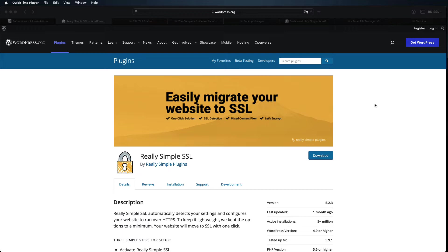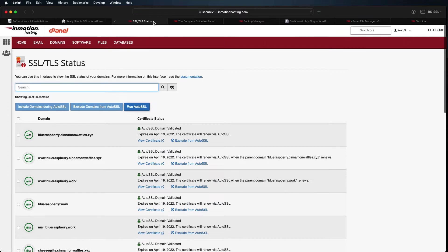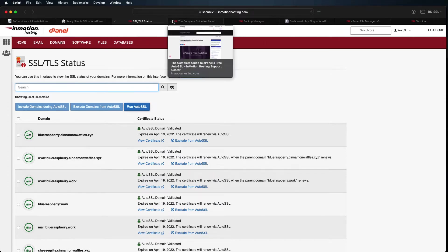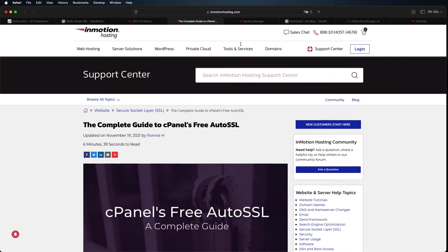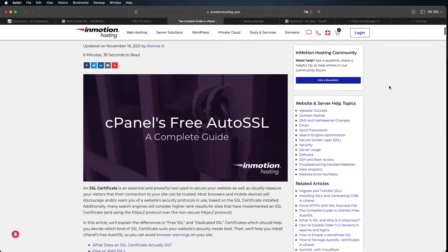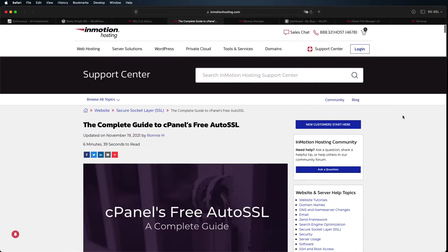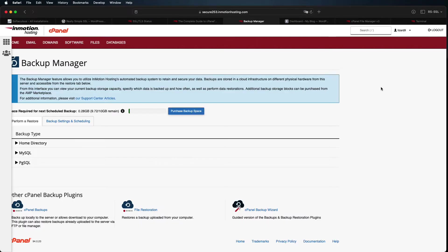Before installing the Really Simple SSL plugin, make sure that your site's SSL works. See our guide on cPanel's free AutoSSL if you still need to set that one up. As per usual, be sure to back up your site, including your WordPress database, before you install anything new.